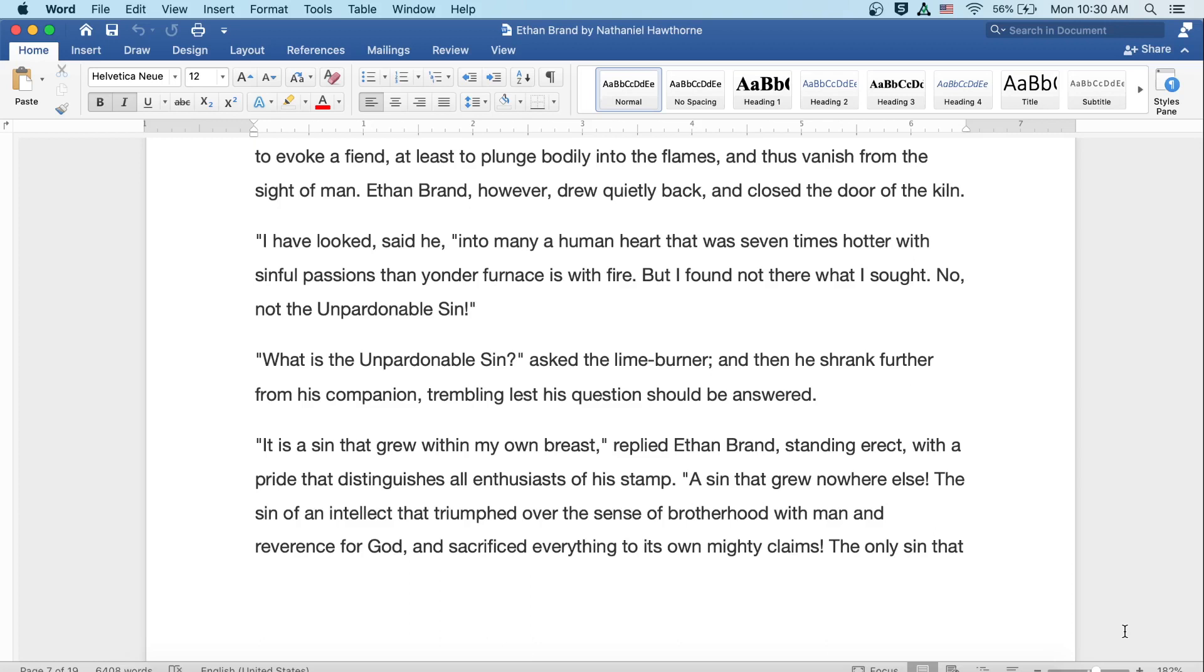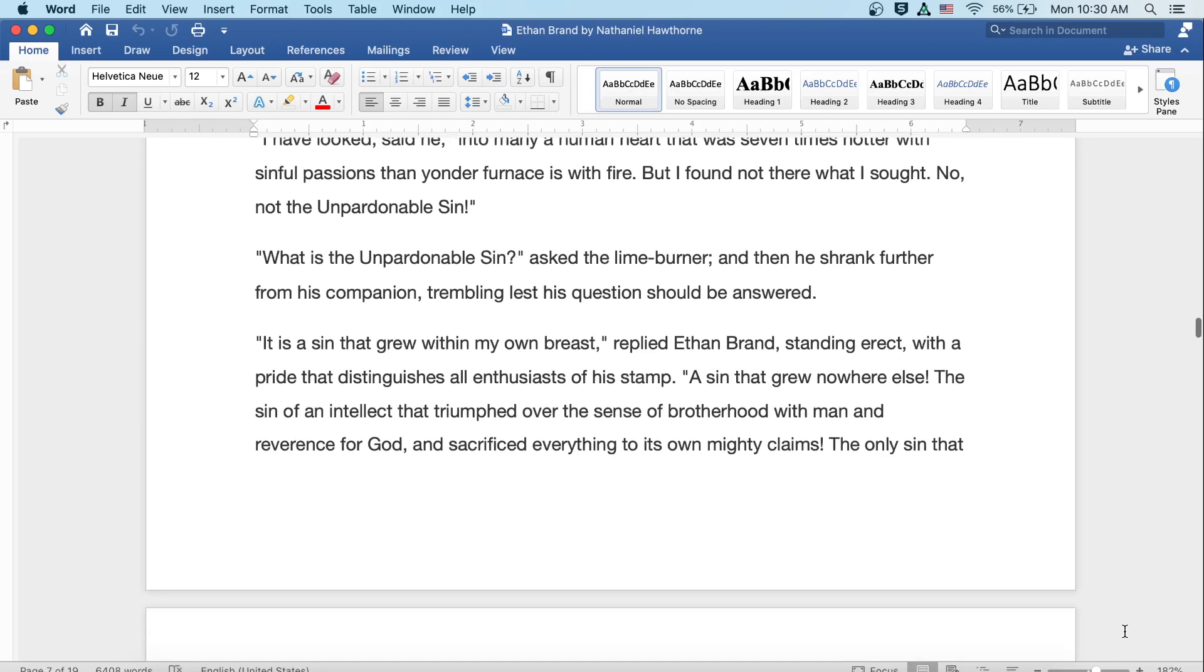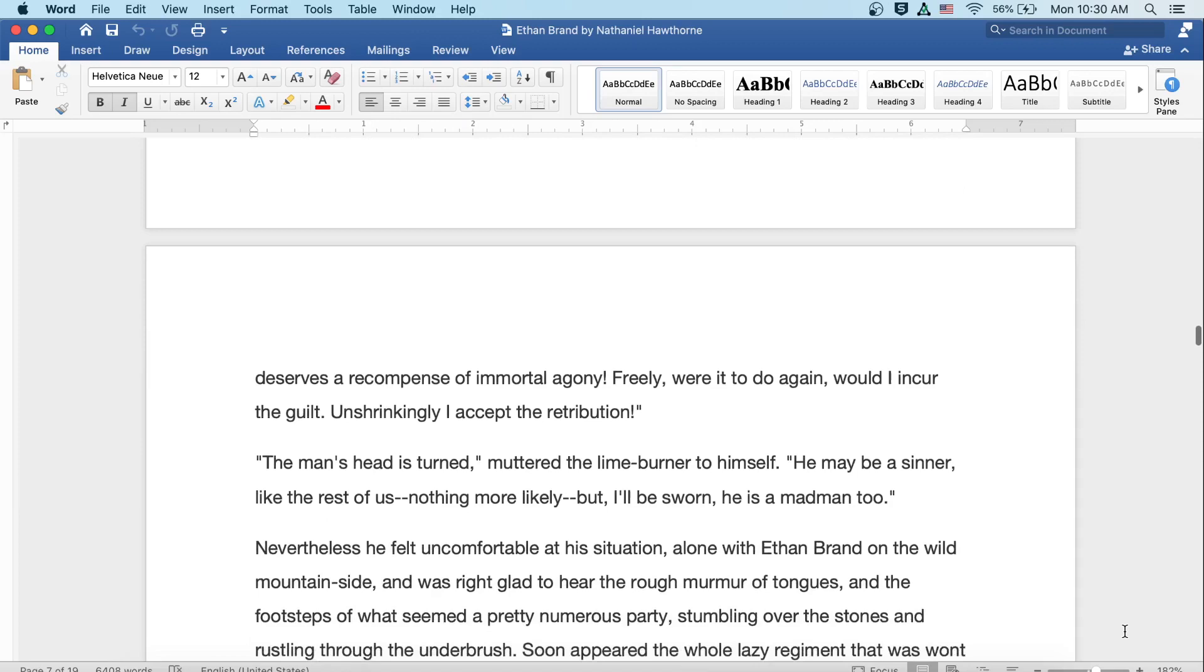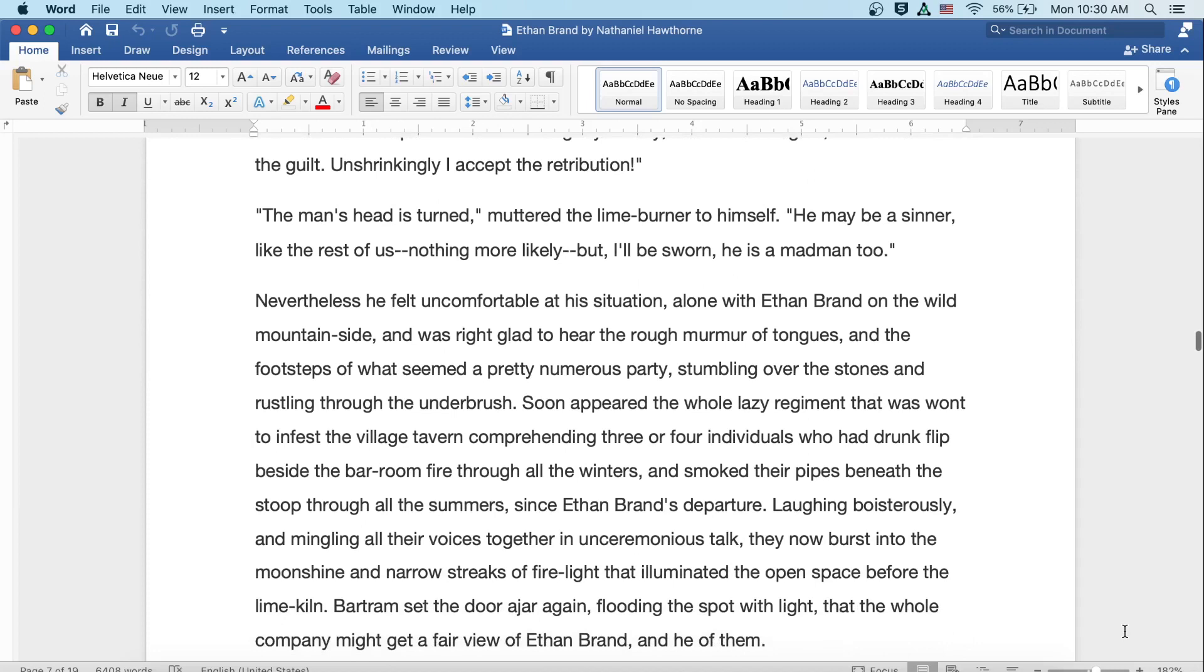It is a sin that grew within my own breast, replied Ethan Brand, standing erect with a pride that distinguishes all enthusiasts of his stamp. A sin that grew nowhere else. The sin of an intellect that triumphed over the sense of brotherhood with man and reverence for God, and sacrificed everything to its own mighty claims. The only sin that deserves a recompense of immortal agony. Freely, were it to do again, I would incur the guilt, but unshrinkingly accept the retribution.